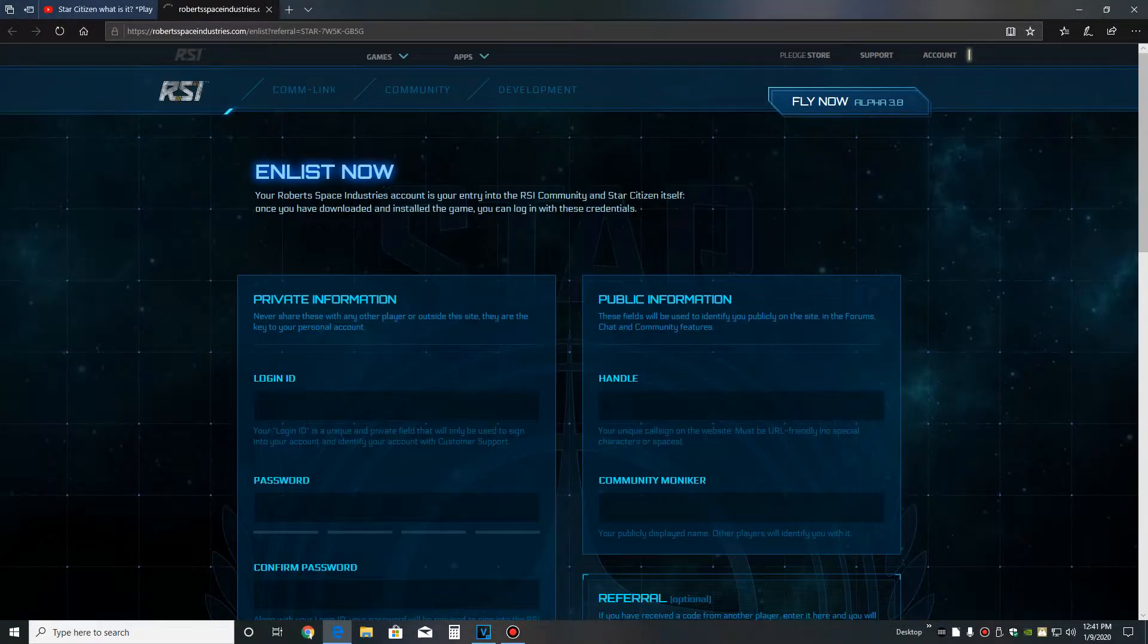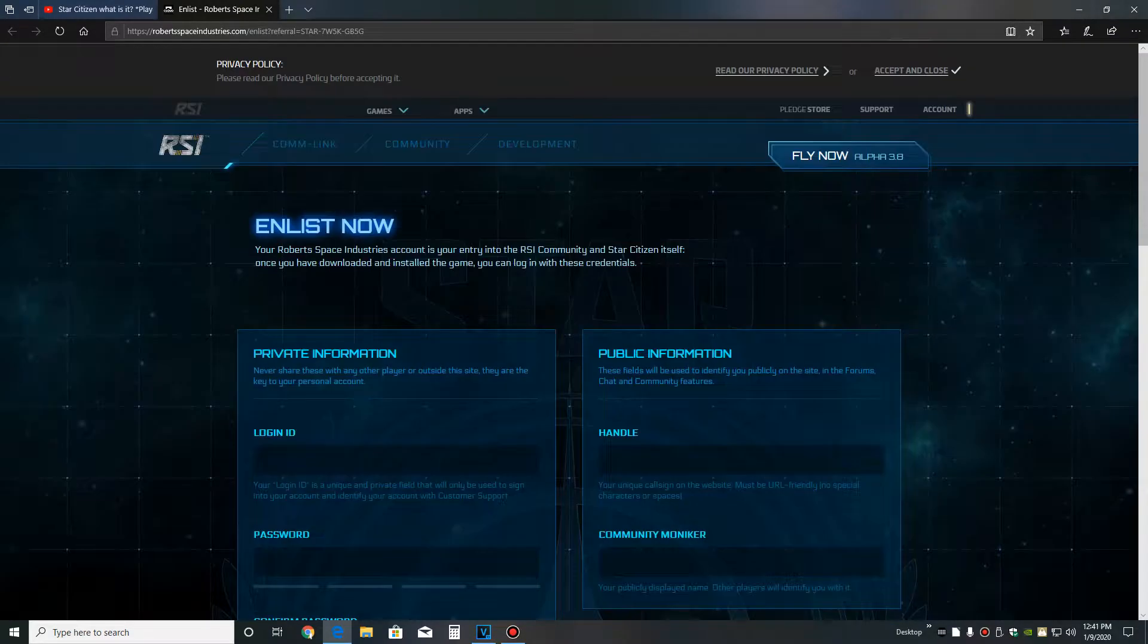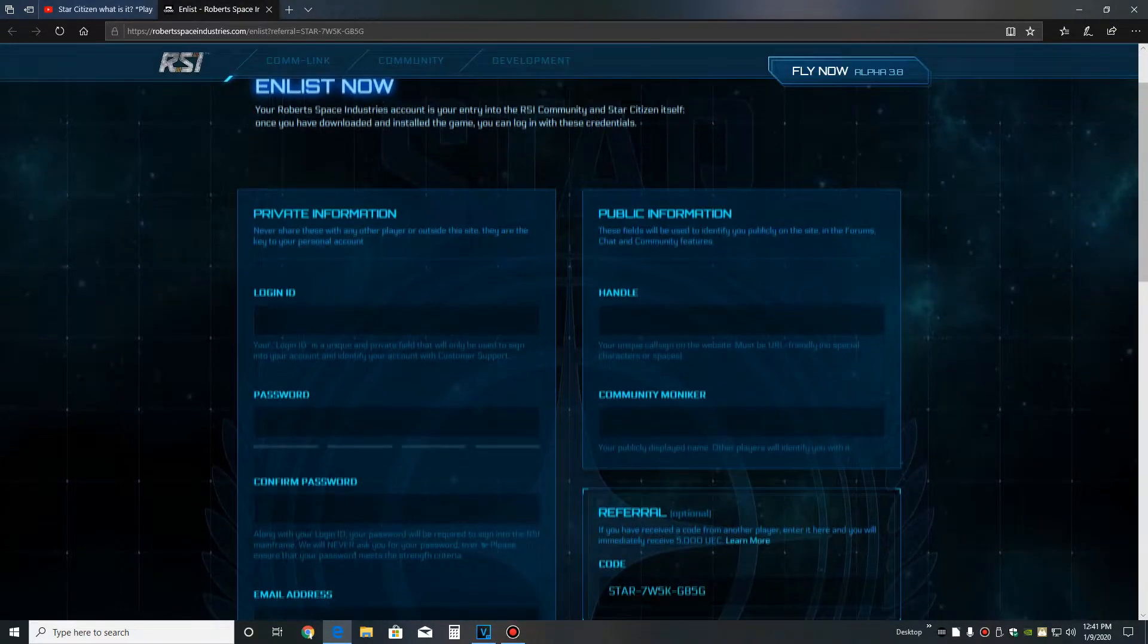This link takes us directly to the signup page with the bonus code entered. From here, you'll fill out the form as normal.